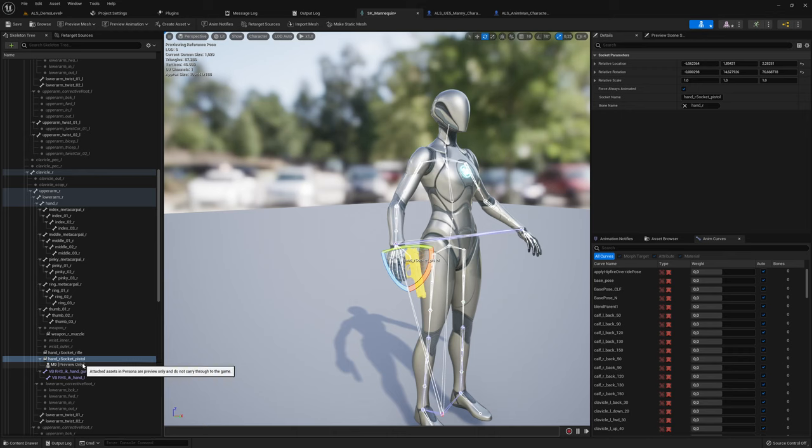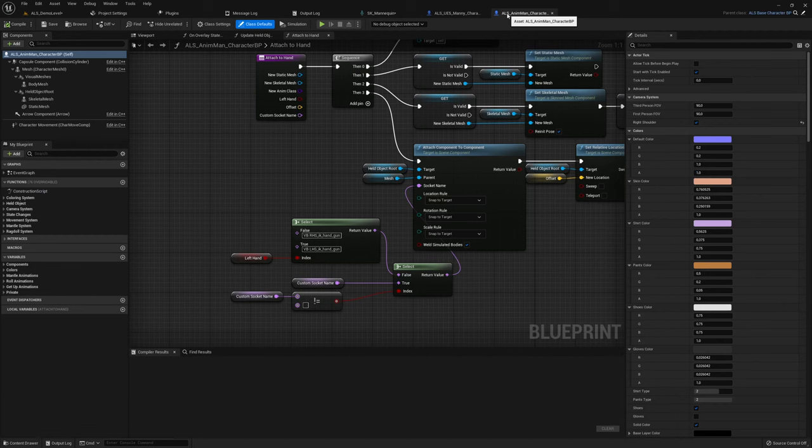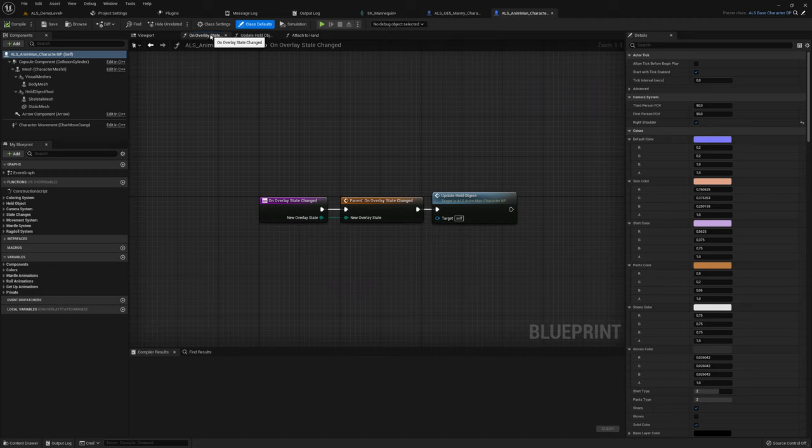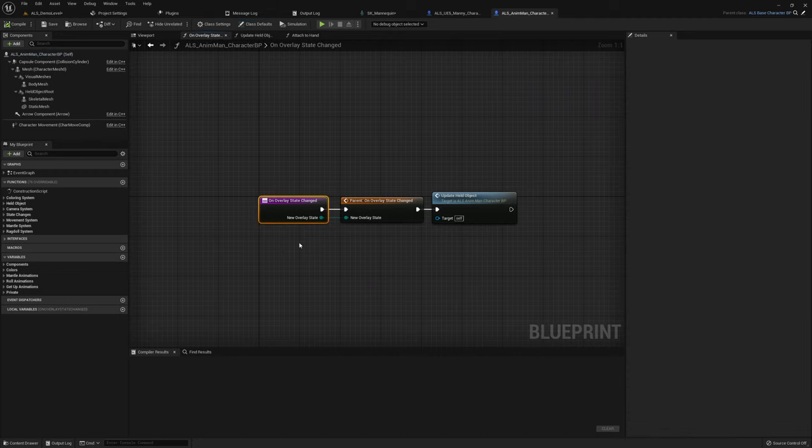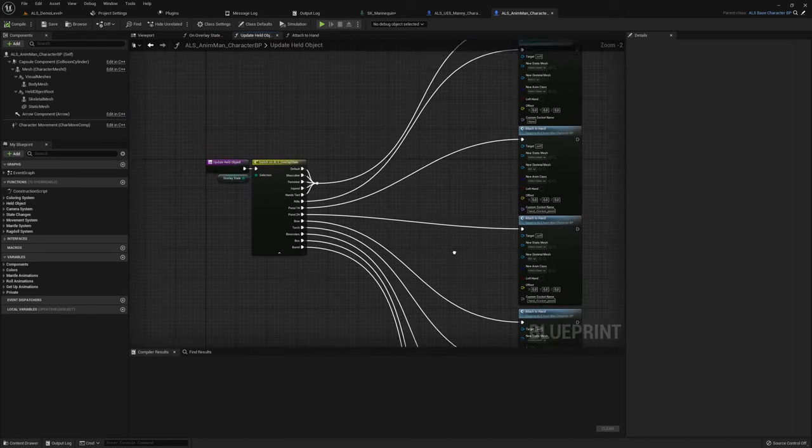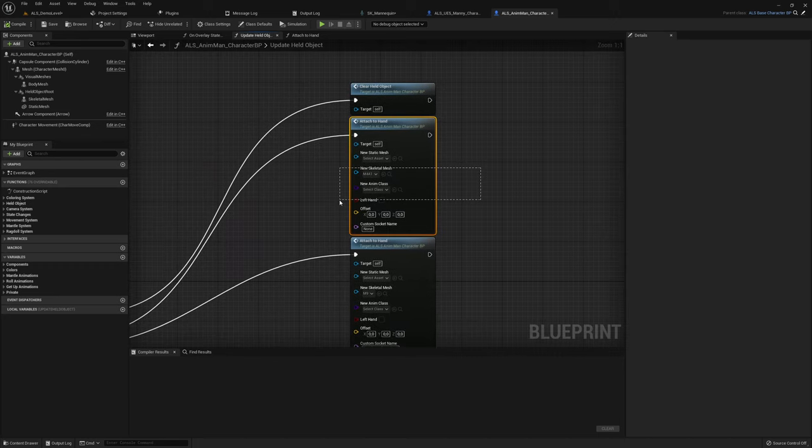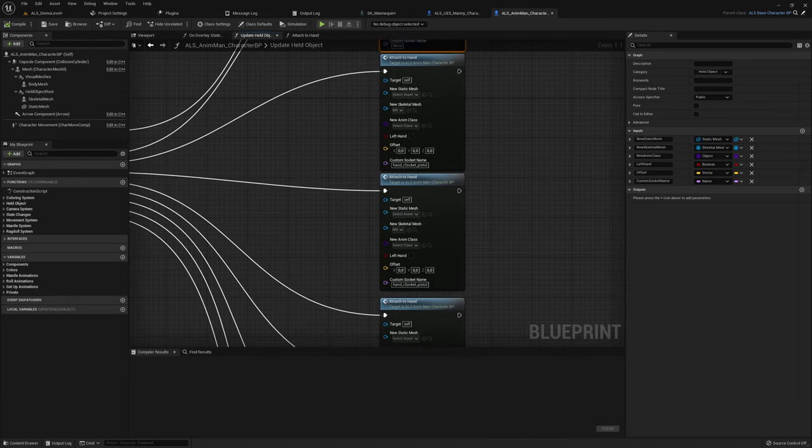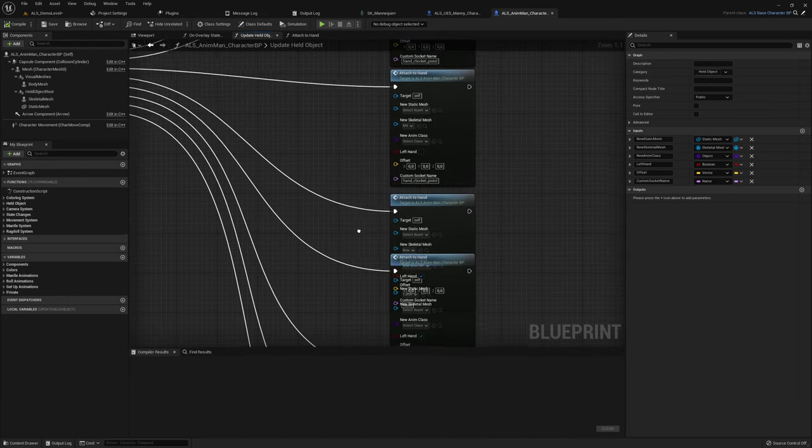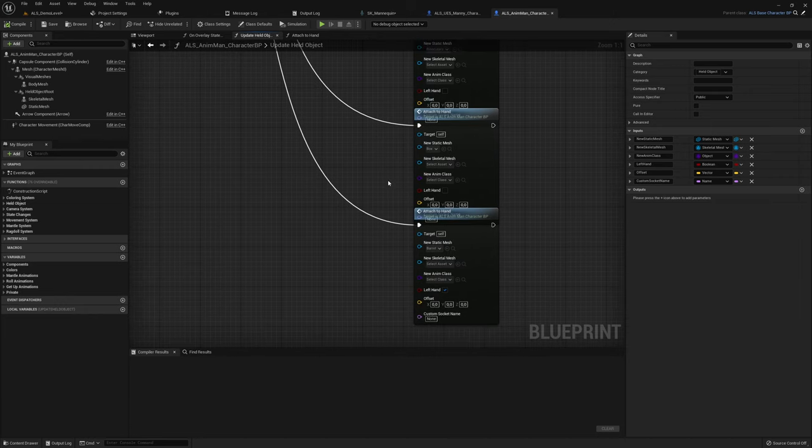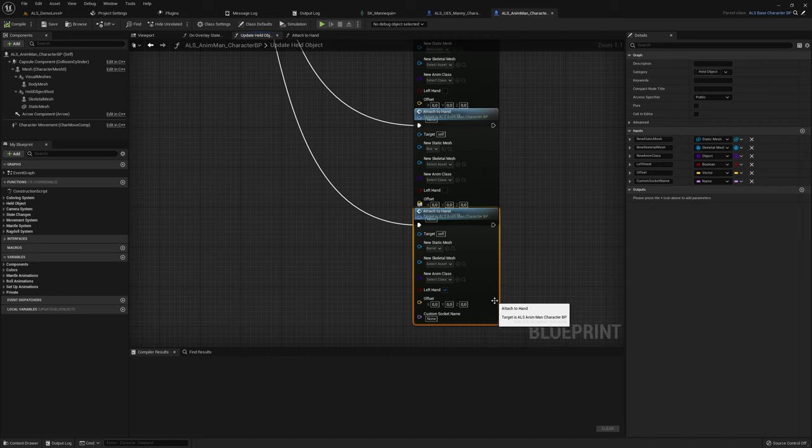You might also notice that we will still have the same values like we have for the sockets with this tooling here. We will have the same, quite similar values. But what I don't like at the solution is we have to introduce a socket for every held object we want to use. So maybe you want to use two pistols, then you need to introduce two sockets, one for the right hand, one for the left hand, and also extend a lot for every overlay state basically.